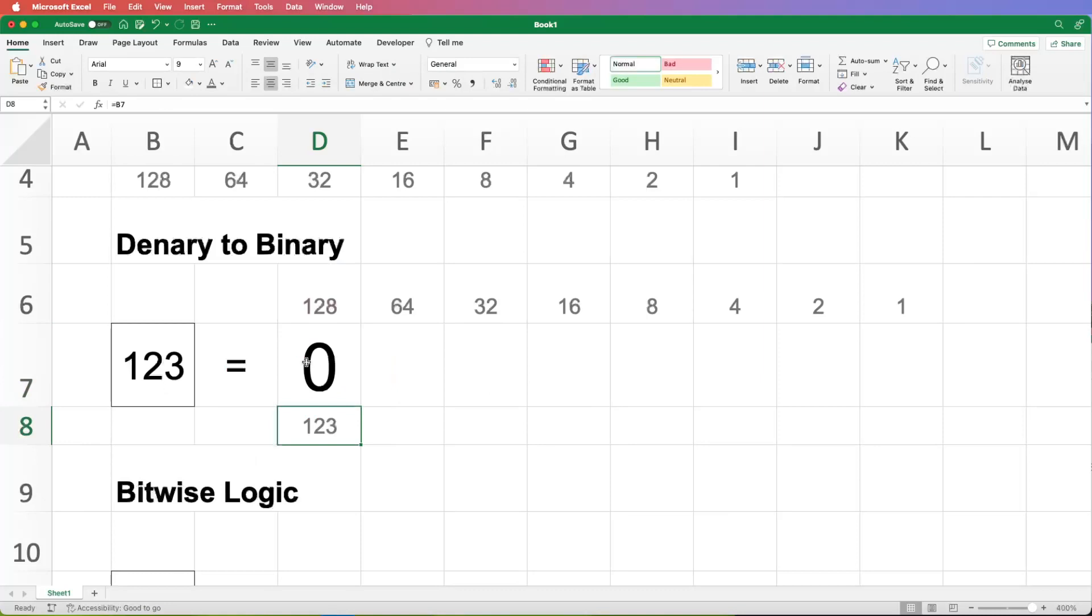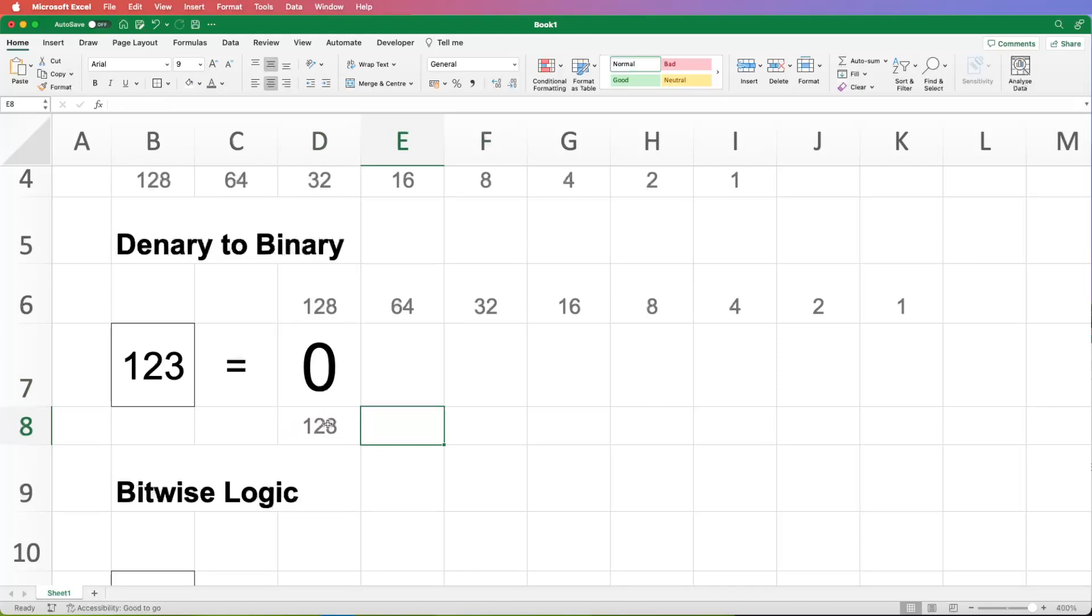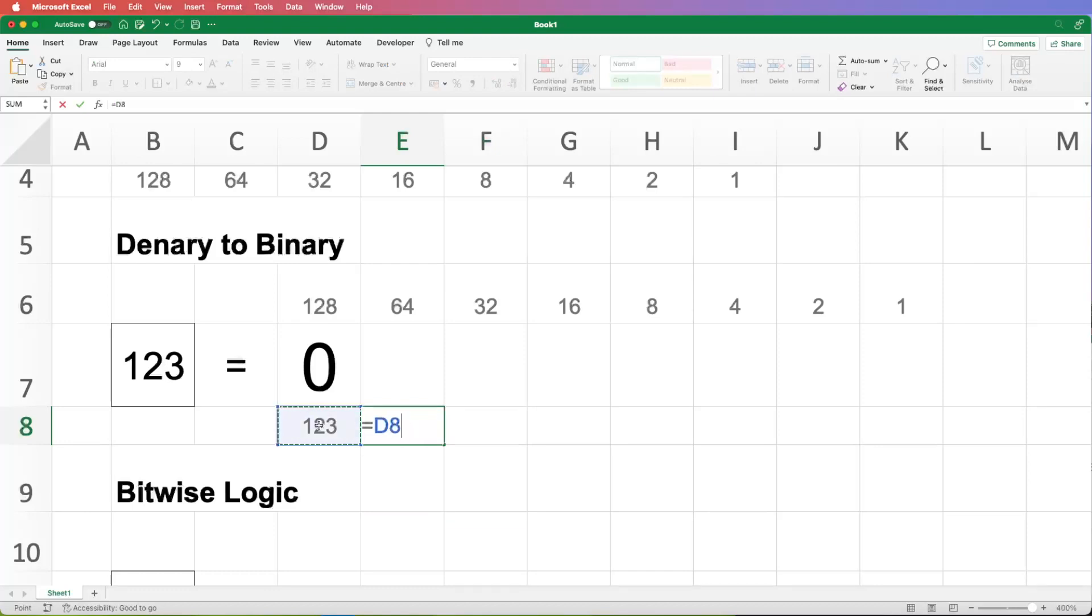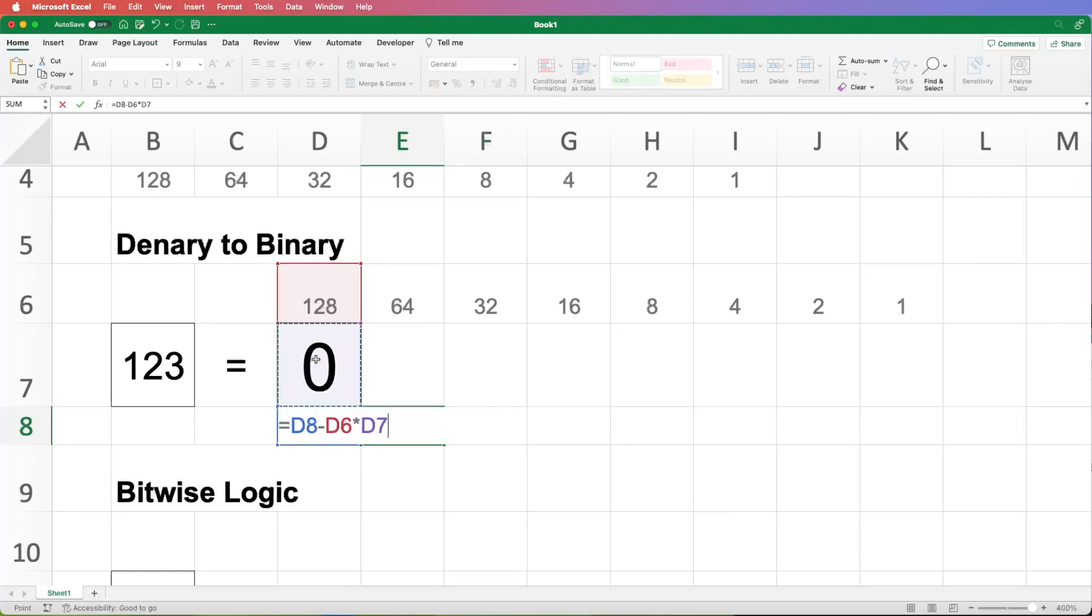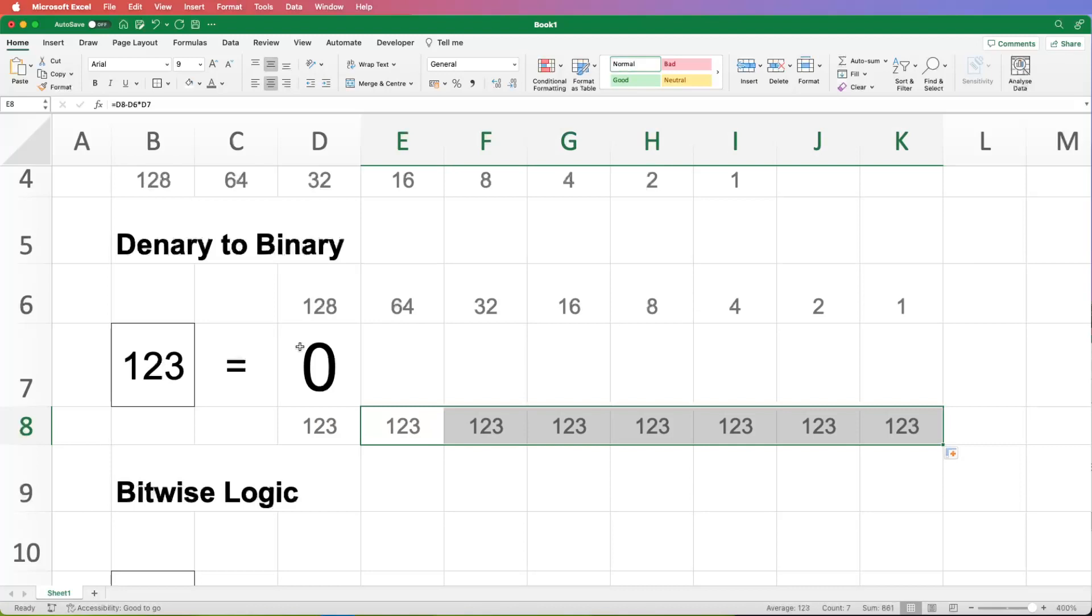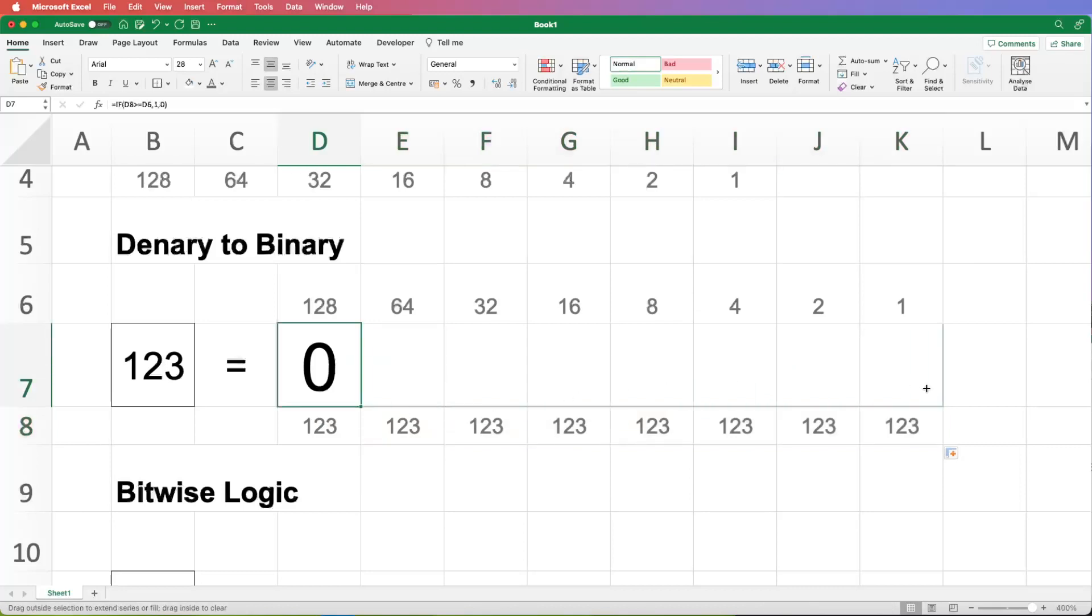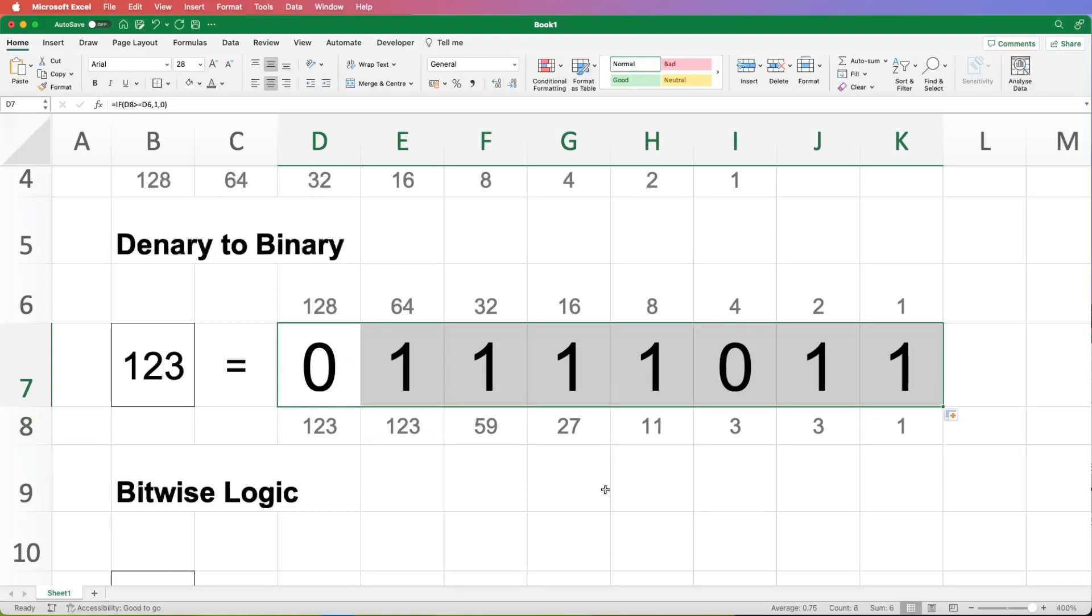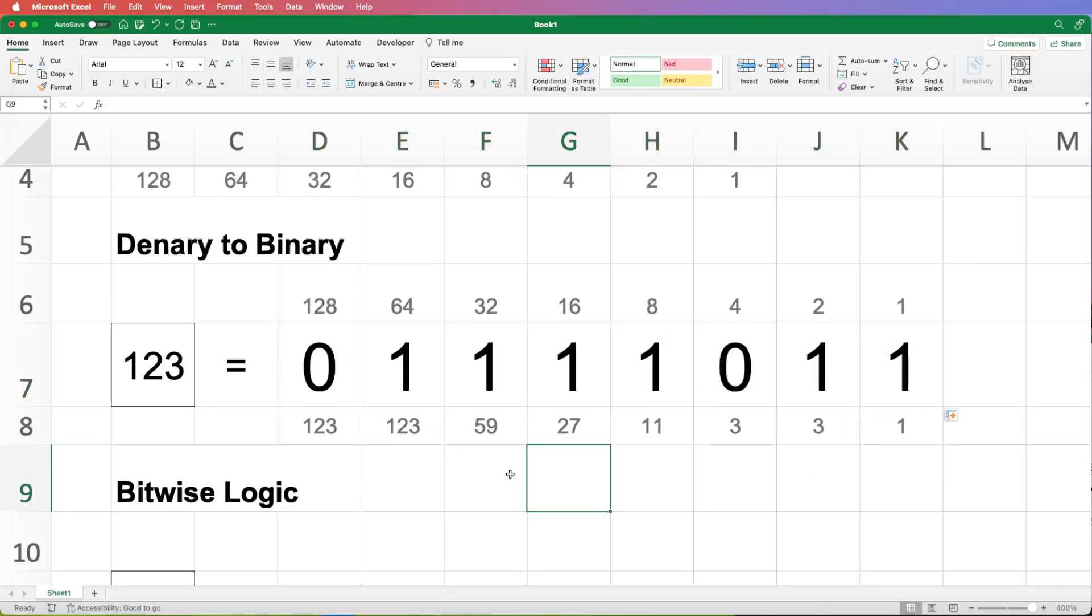And basically, we want to do the same thing on every column, don't we? But what we want to do is if that 128 has been used, we will take that 128 away from the number that we're trying to represent. So we're kind of going to get the remainder. So my working, the value that's the residual value that we're trying to represent, if you like, is going to be the value of the previous column, take away the heading times the digit in that column. So effectively, we'll take off 128. If we've used 128, here we haven't, so we won't be taking anything away.